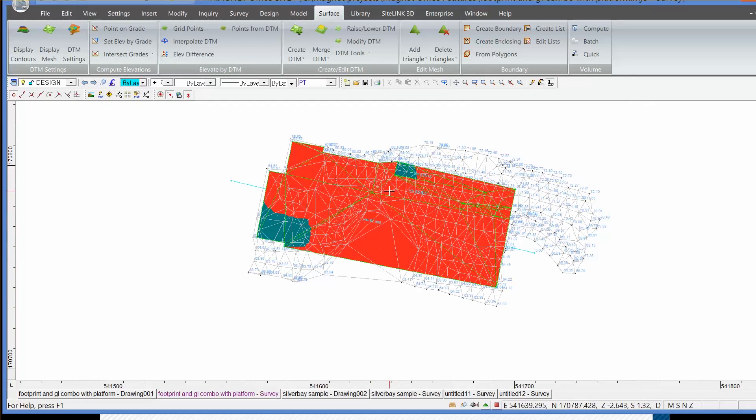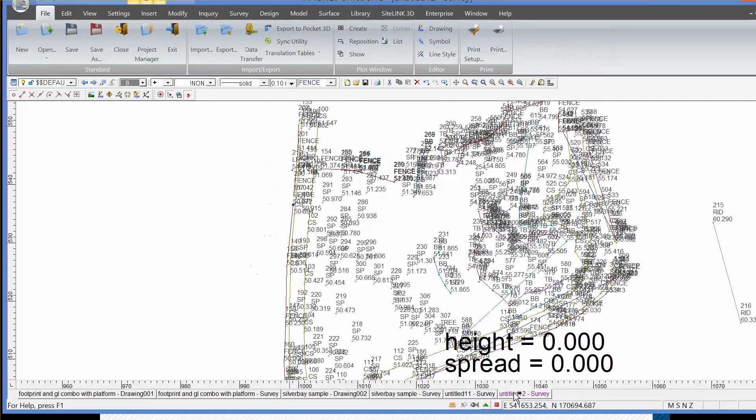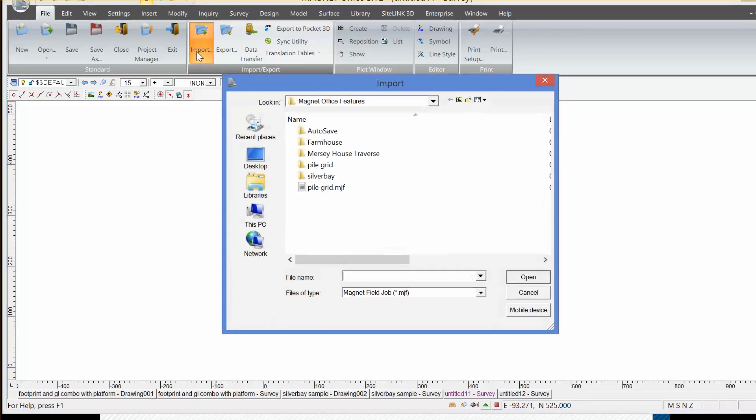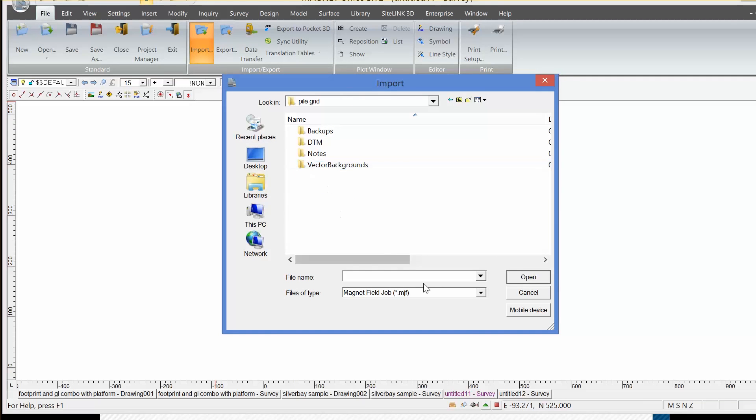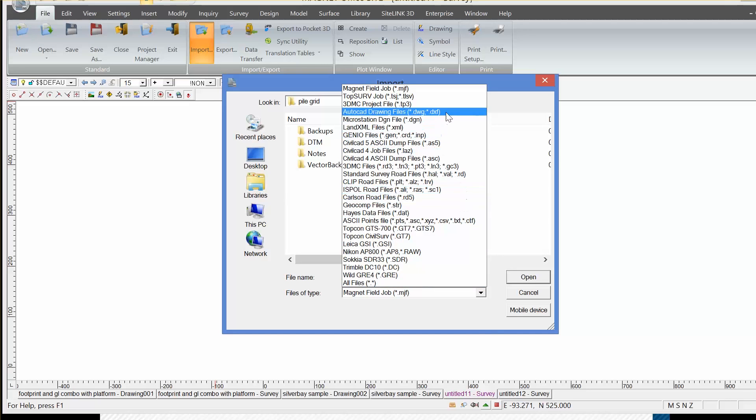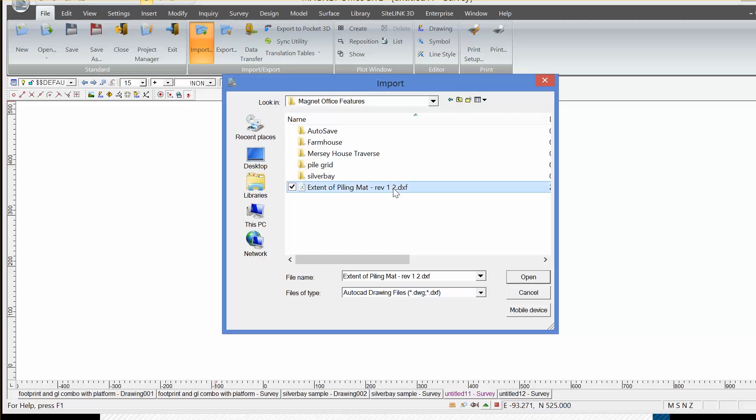Finally, I want to look at bringing in AutoCAD information. So for that, we'll look at a blank job, create a blank job, and we'll bring in AutoCAD DXF using the command import. And we'll go to the folder and select from the import formats DXF or DWG, which I'll then pull from the project menu.